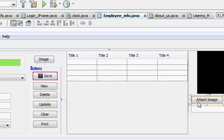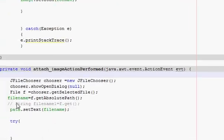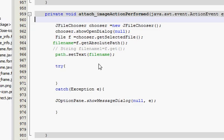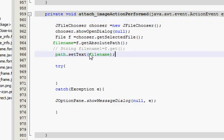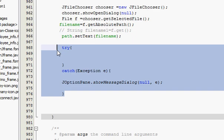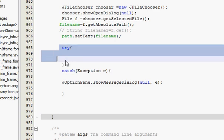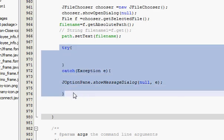Just go to your attach button action performed, and after your path.setText(filename), make a try-catch block. I have already made my try-catch block in order to save time, so you have to make this try-catch block.